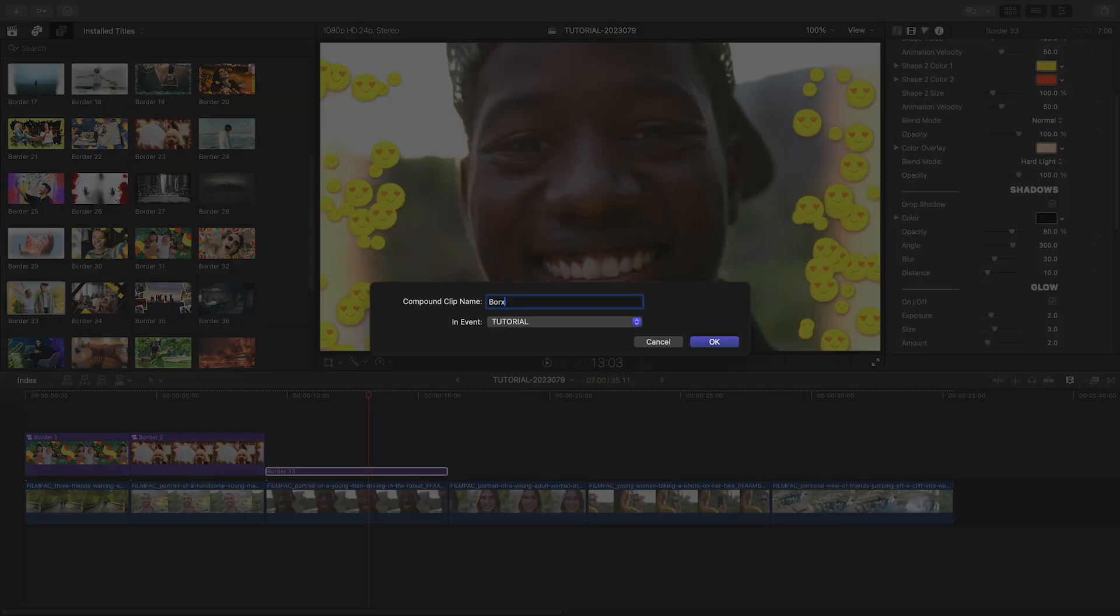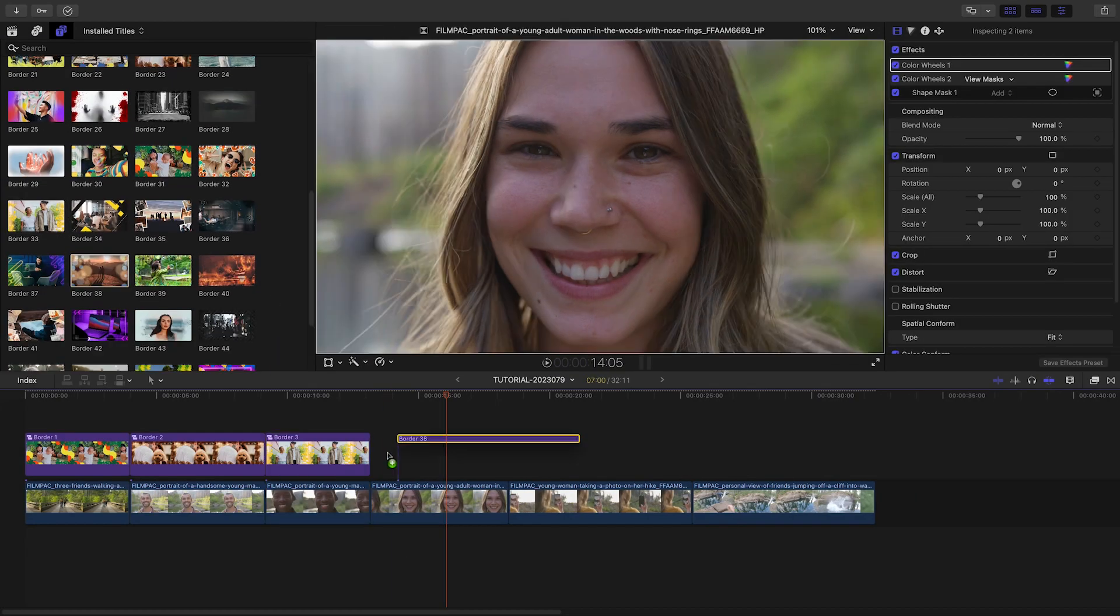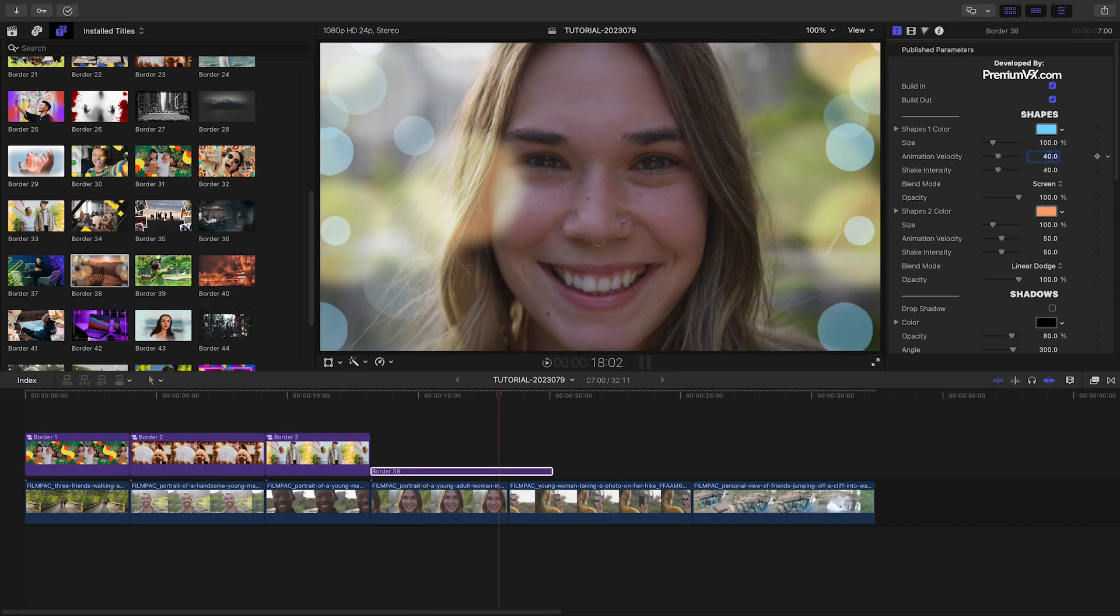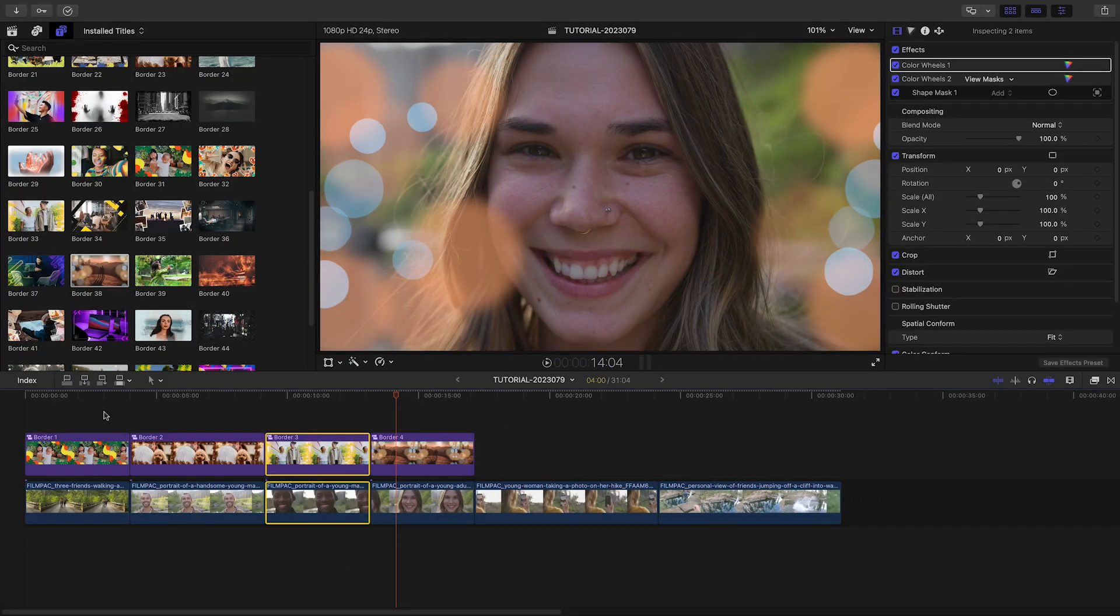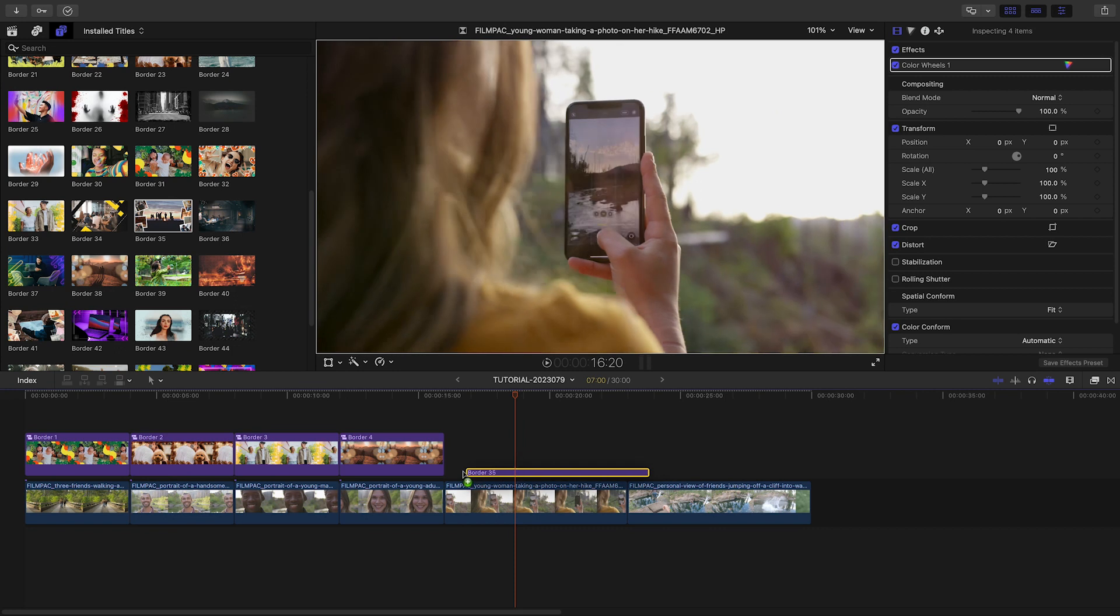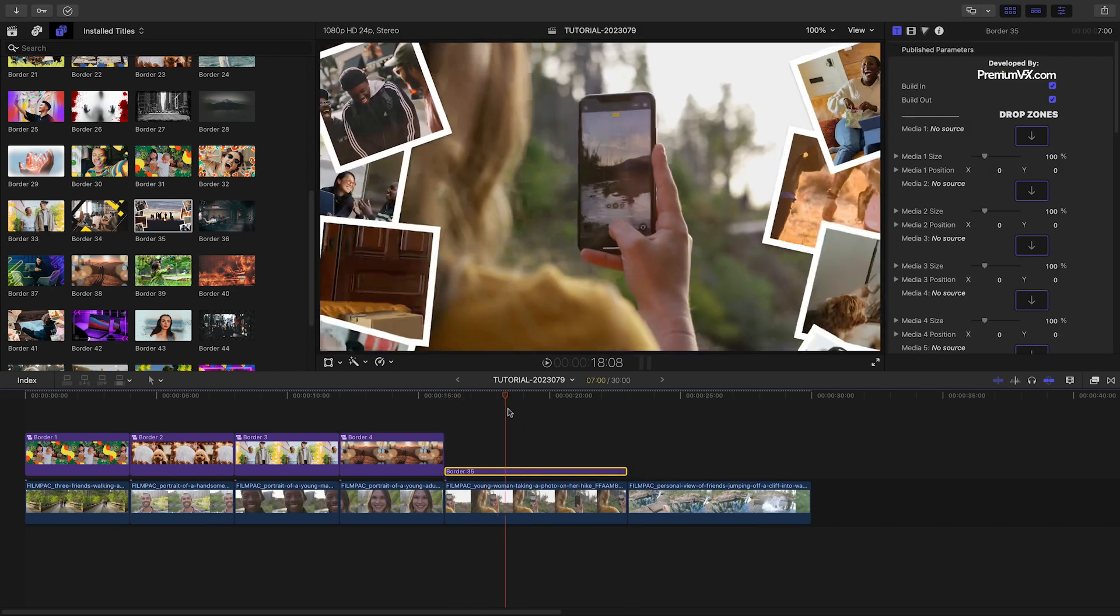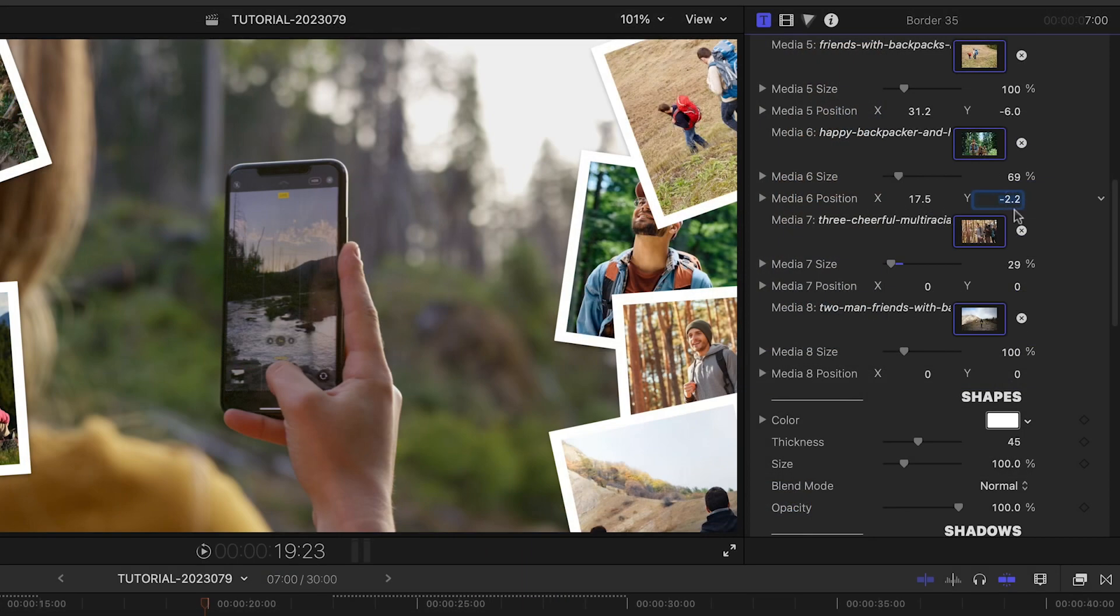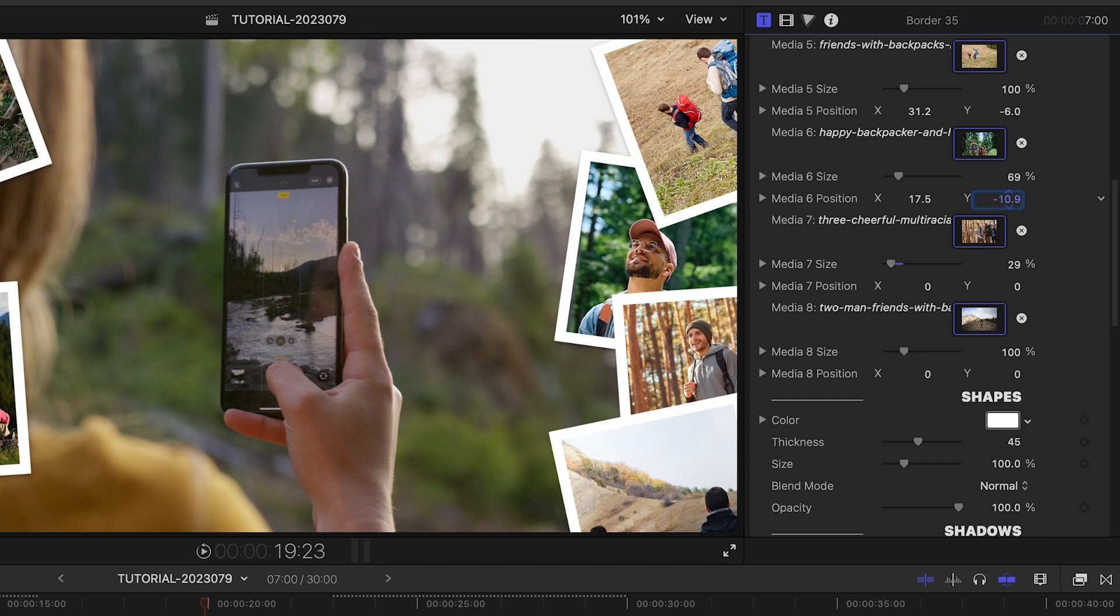I'll add templates that complement the footage and move the story along, making tweaks to the look of each one. This template number 35 has eight drop zones for photos or video clips. I'll load those up and customize it.